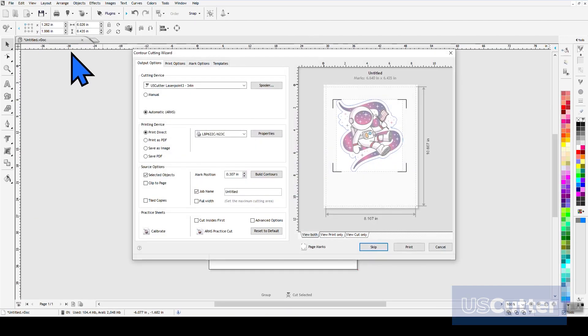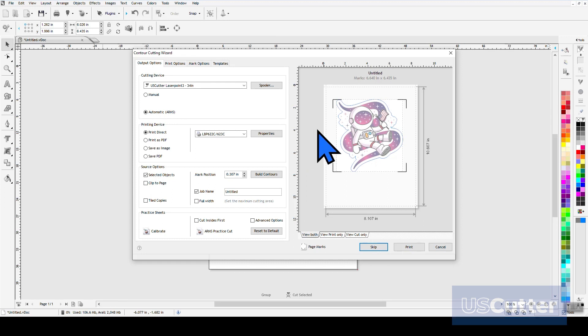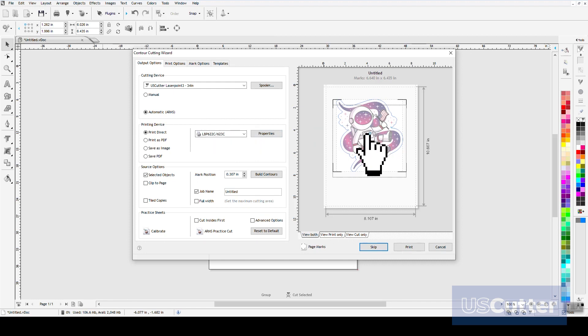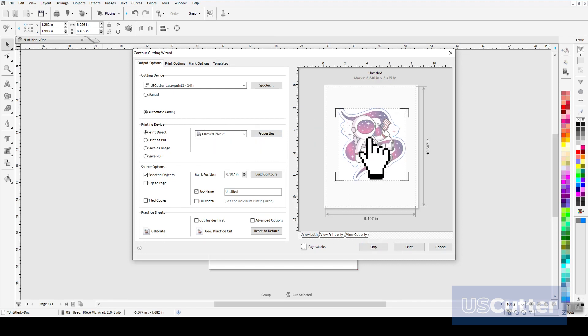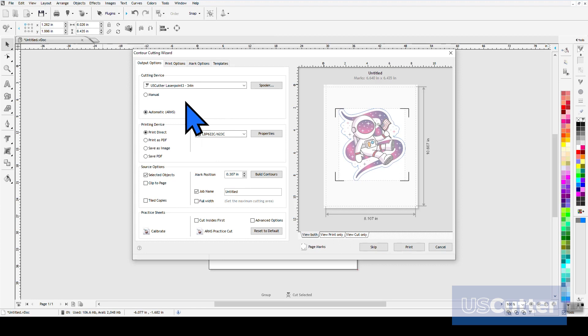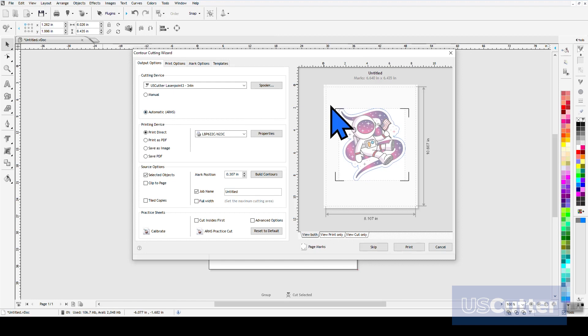It has a few sections and tabs that we can use to make changes, but we're going to stay in the Output Options tab for everything right here. Over on the right side of the pop-up, you can see a live preview of your image with the cut line and registration marks added as well. Back over on the left side of the pop-up, on the Output Options tab, we can select our cutting device and also select to have manual or automatic ARMS contour cutting. And since the Laser Point 3 supports ARMS contour cutting, we want to make sure that we have Automatic selected before moving down to the printing devices.